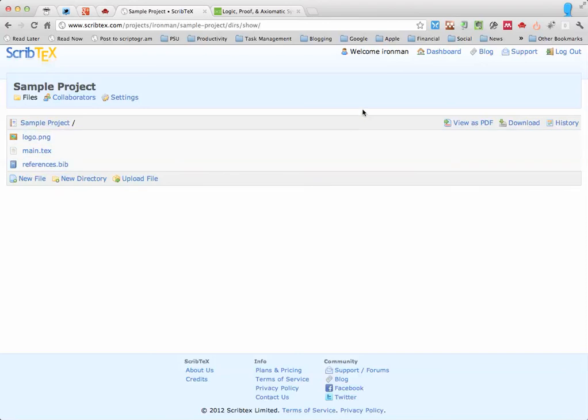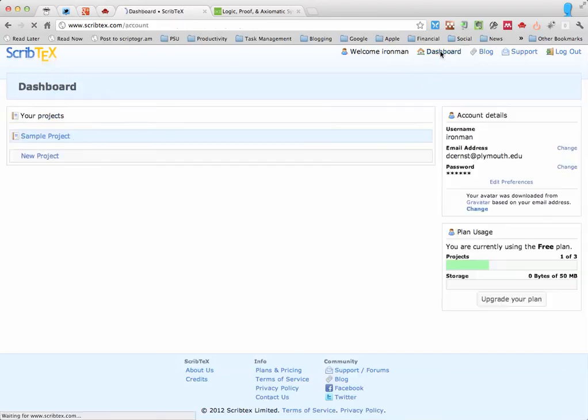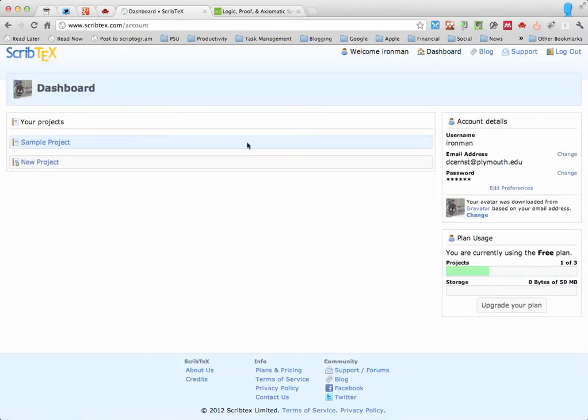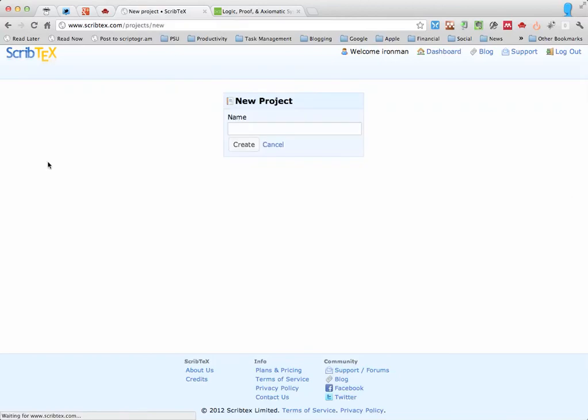But I'm going to show us how to make a new project. So if you head back on over to the dashboard and click new project, you can create a new project.